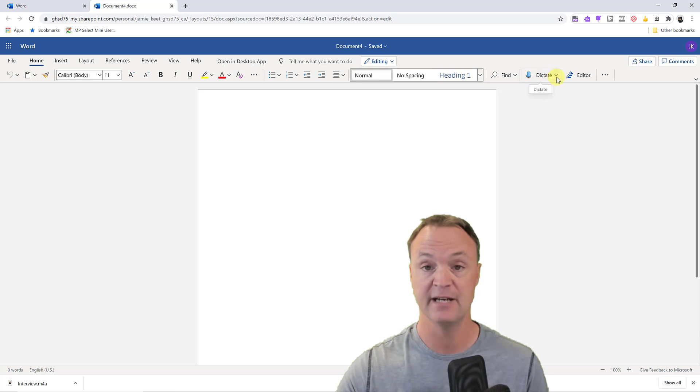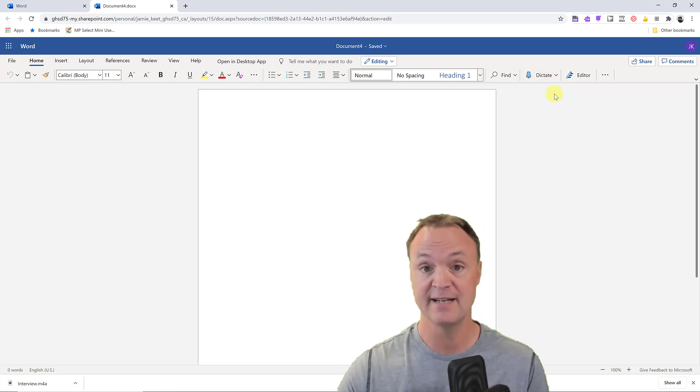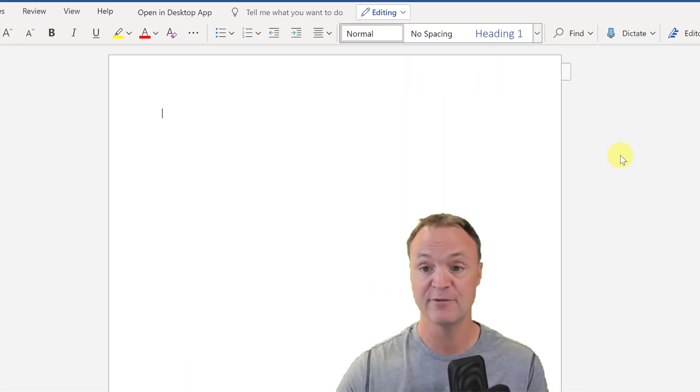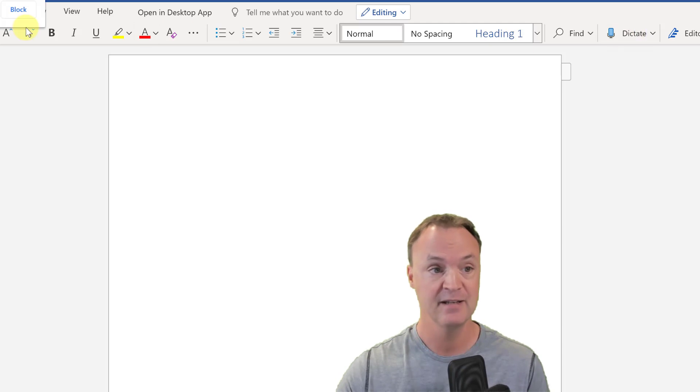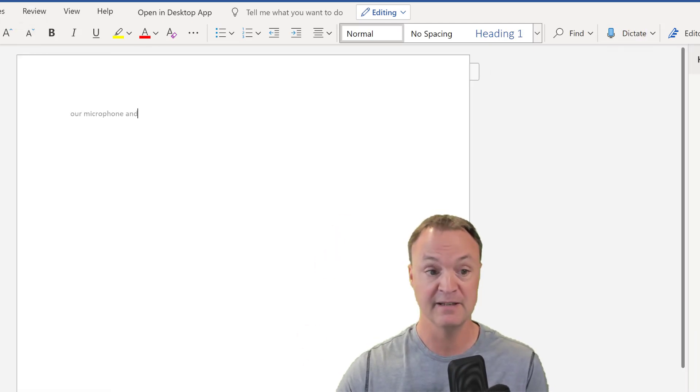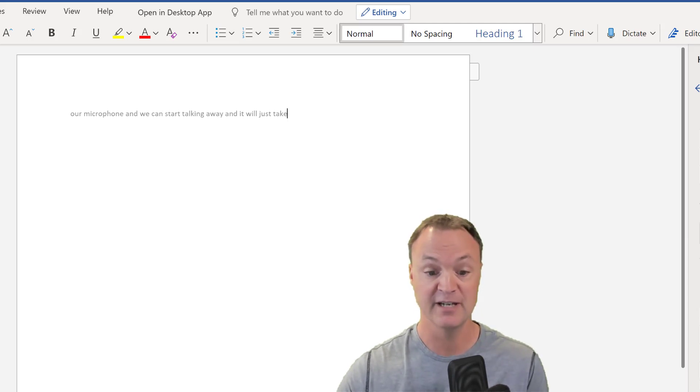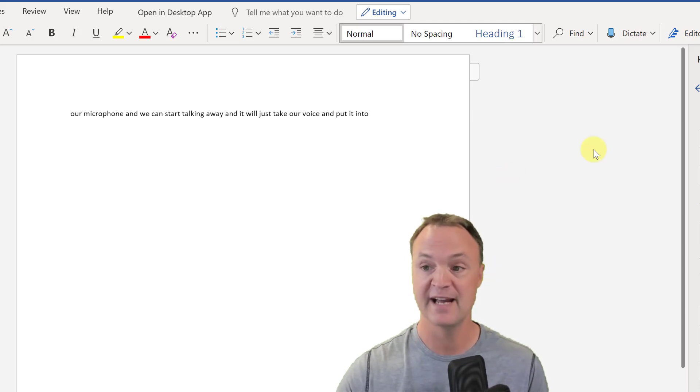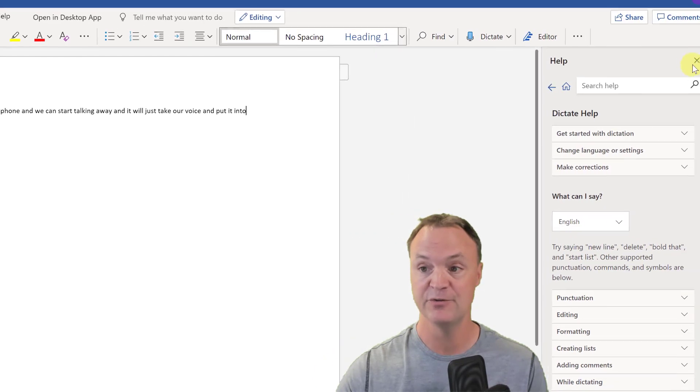When the new blank document opens up, you're going to find this feature over to the right. You'll see dictate. Now don't get confused between dictate and transcribe, because dictate is something that we've had for a while with different application editors. If we click it, we allow our microphone and we can start talking away and it will just take our voice and put it into the document. So it's a great feature, but that's not what I'm showing you today.